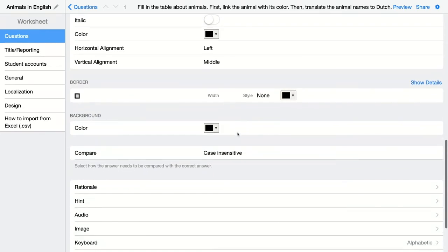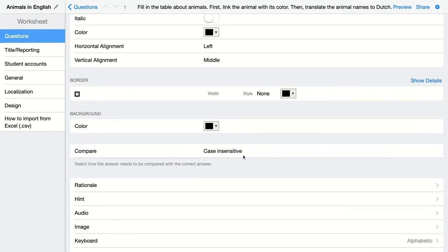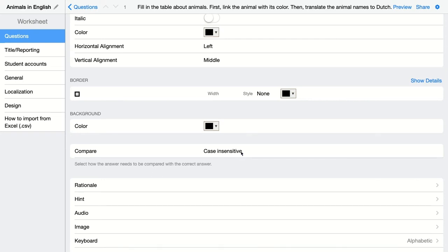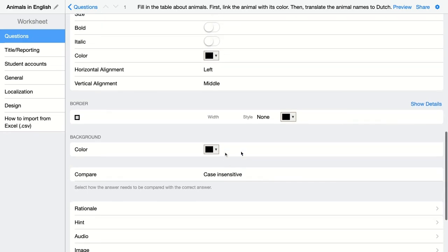When I go down here, I can choose the grading to be case insensitive or case sensitive. If I really want my students to write down the words with a capital and otherwise it will be graded incorrect, then you choose case sensitive. Of course, here it doesn't really matter. They just have to translate it because the capital letter doesn't really matter here. So case insensitive will do for me.